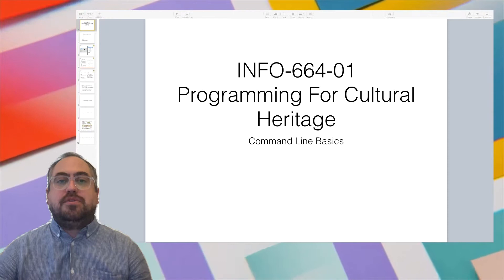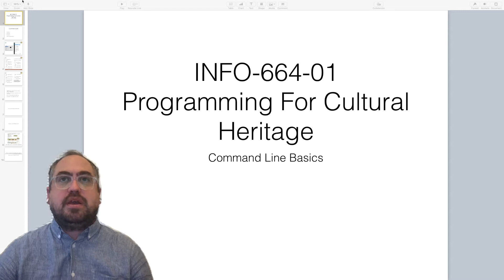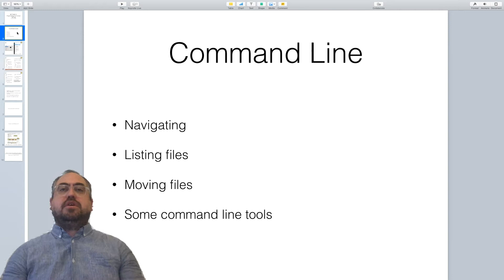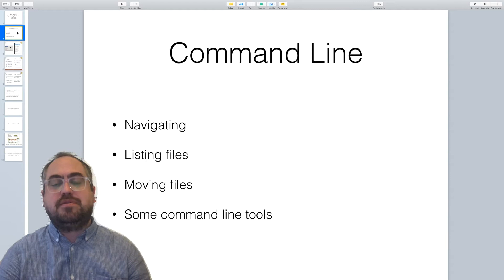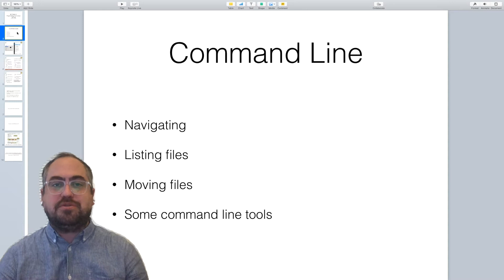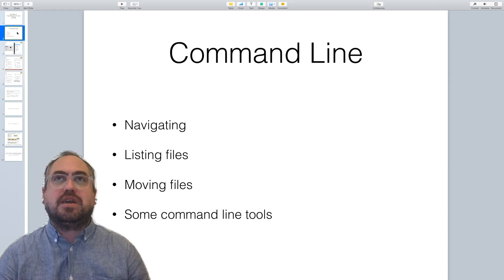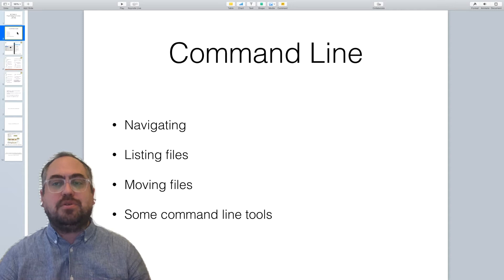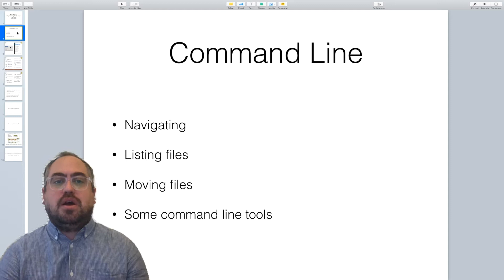First, let's talk about what you can do on the command line. Basically this is the non-GUI interface to your computer. While your computer has a GUI interface with windows you can click, copy, and paste, everything you can do there you can also do on the command line, which is a textual interface. What's nice about this textual interface is that it's very powerful — you can do larger operations, streamlined things, without using the mouse.